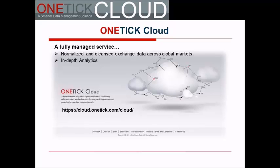We'll have a conversation with a customer case study describing how their business was improved by using OneTick Cloud, followed by a short product demonstration and ending with a Q&A session where you'll have a chance to ask questions.